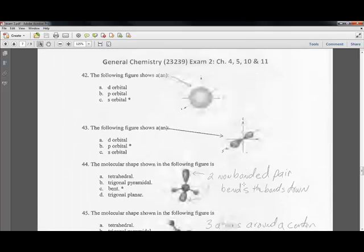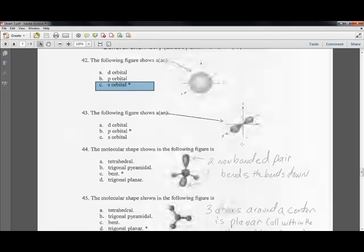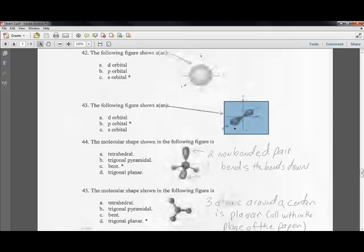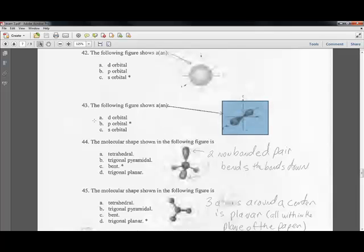Question forty-two: which orbital has a circular (spherical) shape? That is the s orbital — it has a spherical shape. Question forty-three: the dumbbell shape in all three directions — x, y, and z axes — belongs to the p orbital.